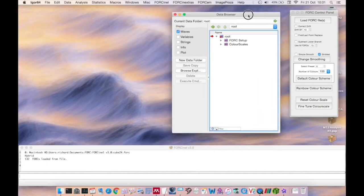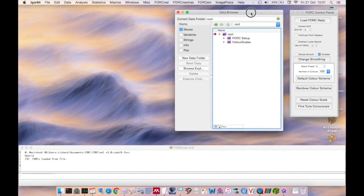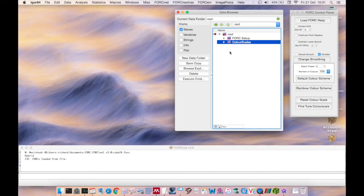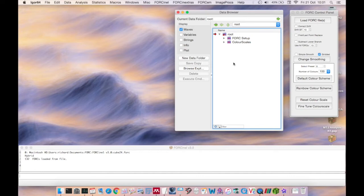Lastly there is the Data Browser. This contains some key data folders used internally by ForkNL, such as the Fork Setup and Color Scales data folders. Do not delete these or ForkNL will not work properly. The Data Browser will eventually contain a separate data folder for each of the fork data sets that you've loaded in.